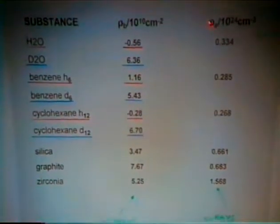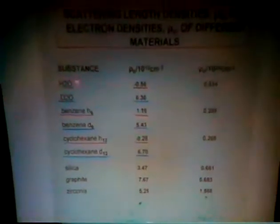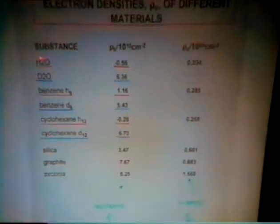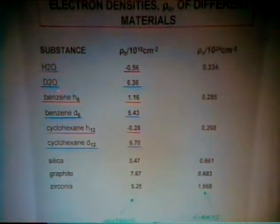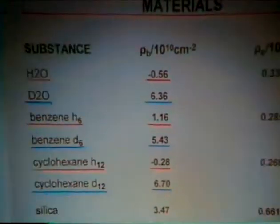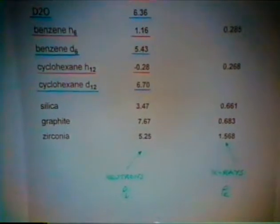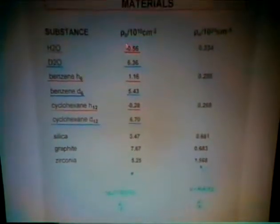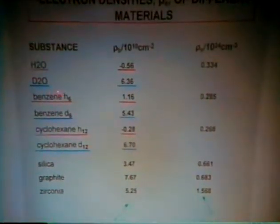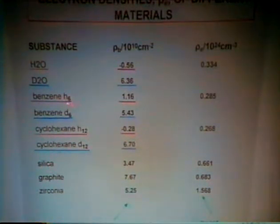If one does X-ray scattering, the scattering density is determined by the electron density, and so one hasn't got scope for varying the scattering density of an adsorbate as you can here by varying hydrogen and deuterium in the molecule. The difference between hydrogen and deuterium in scattering length density is great. With neutrons, one can have a continuous variation of scattering density from hydrogen to deuterium, and that allows us to match the scattering density of the adsorbate to that of the solid.